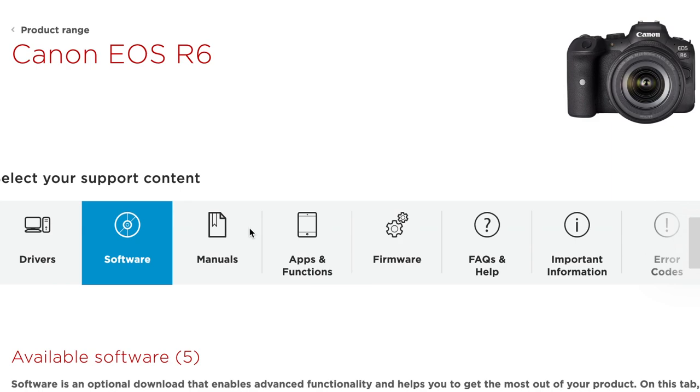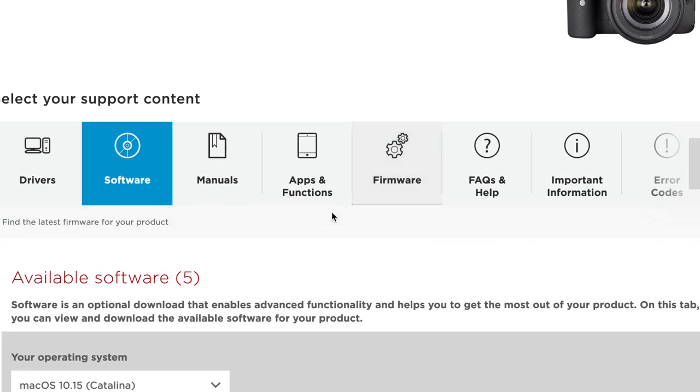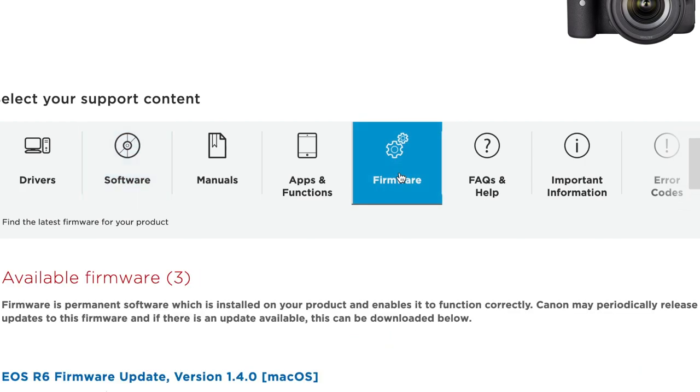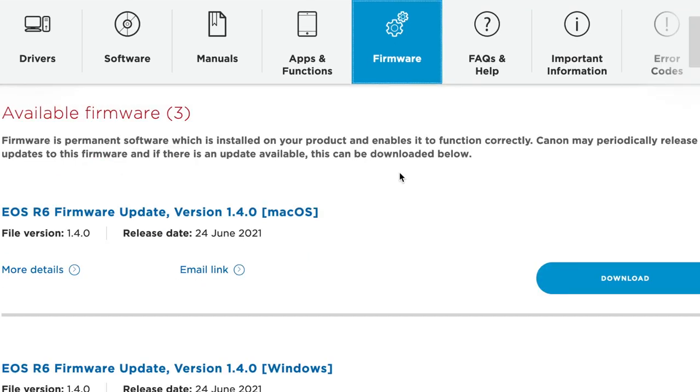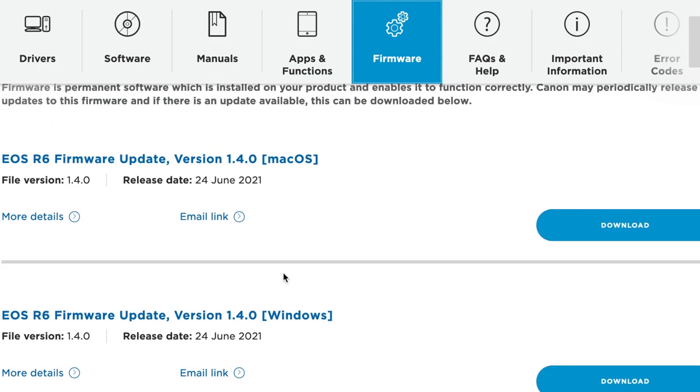Once we're on the firmware tab, you can see some different options. This will give us the right firmware for either Mac or Windows and also shows the release date for the firmware.